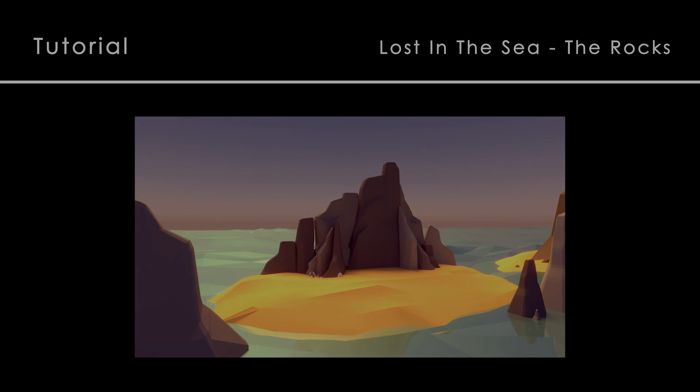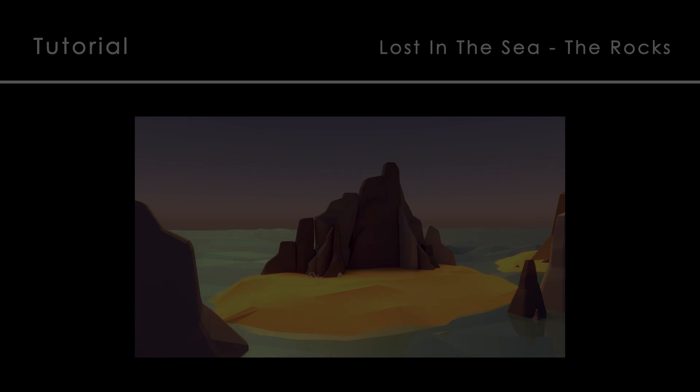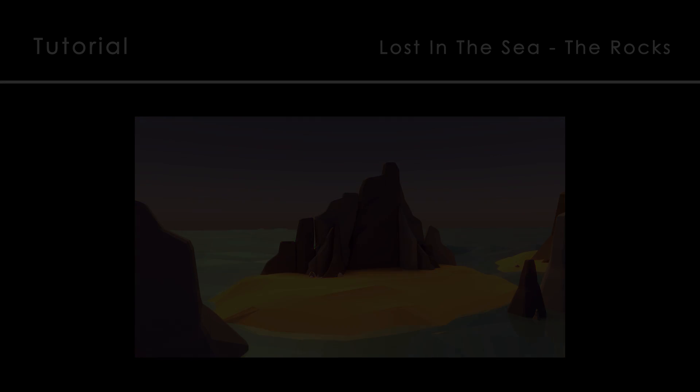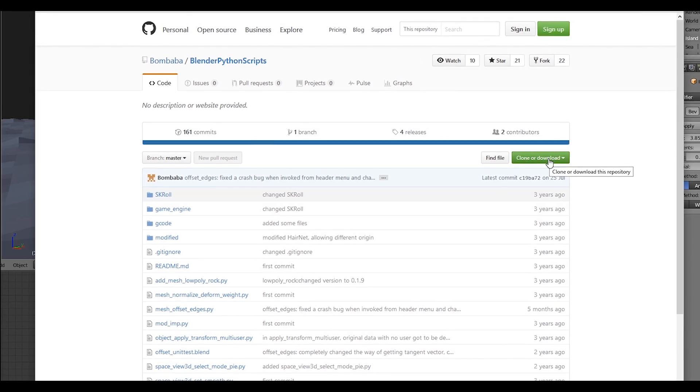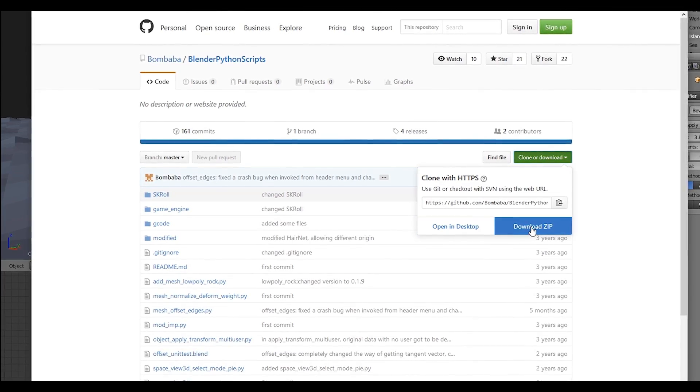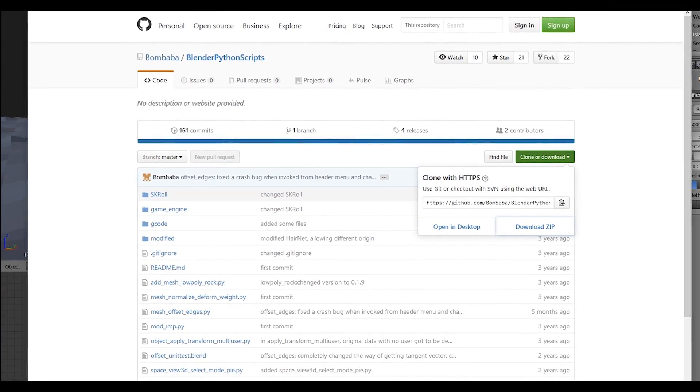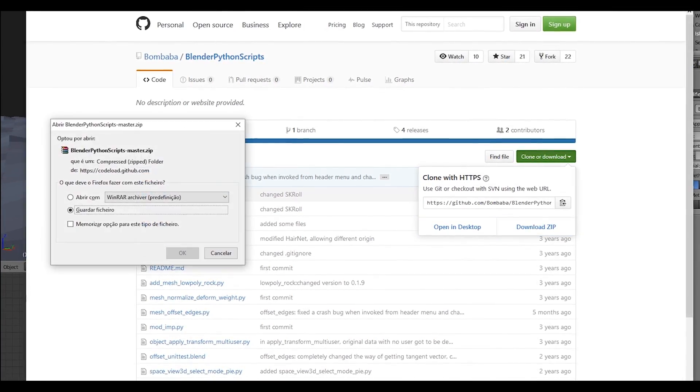If you want to do the first rocks, we are going to need to download the low poly rock generator plug-in. It only takes a few seconds to set it up, and you can download it from the link I left in the description.